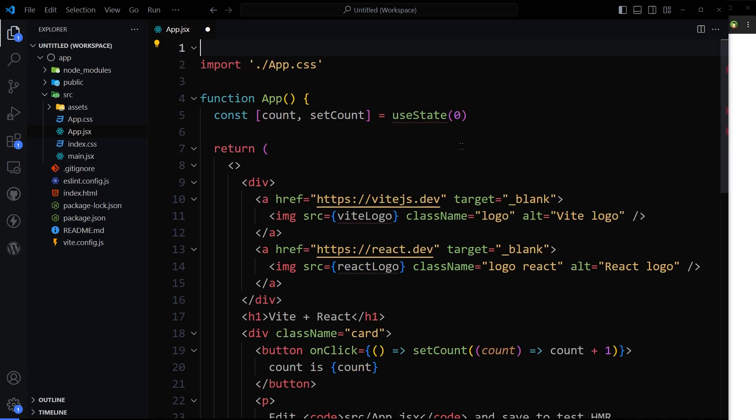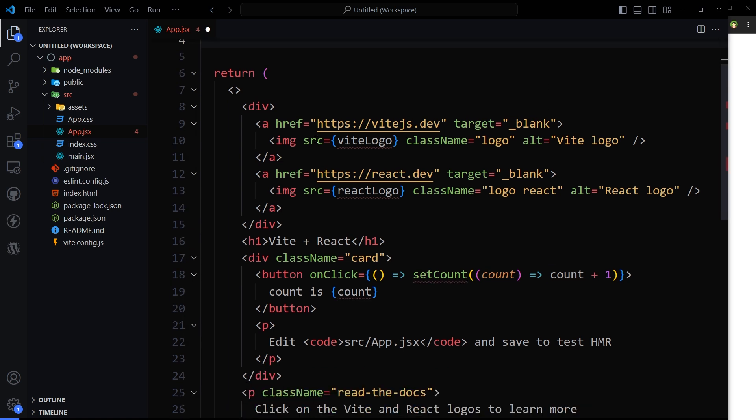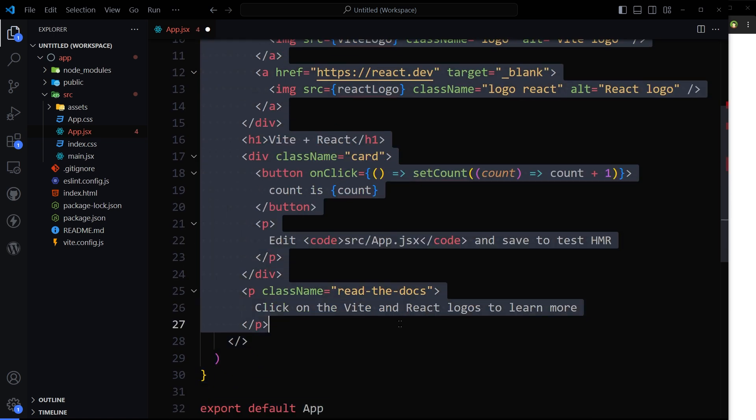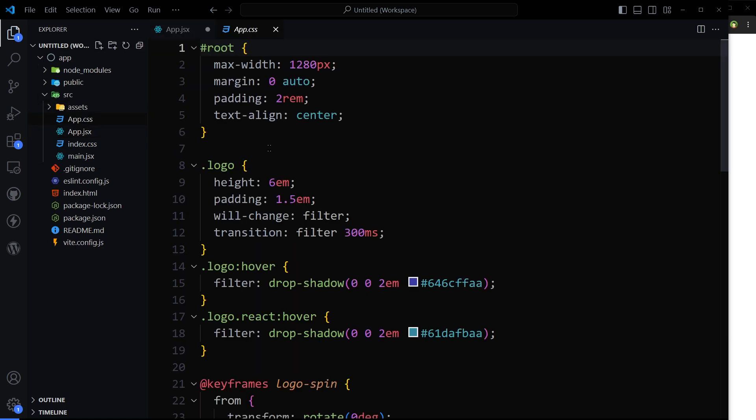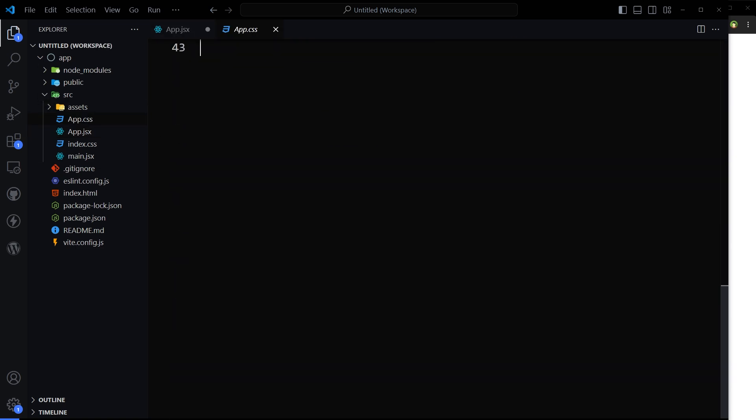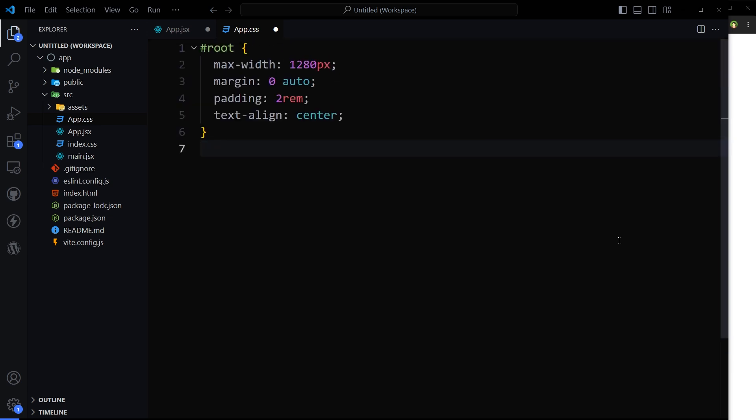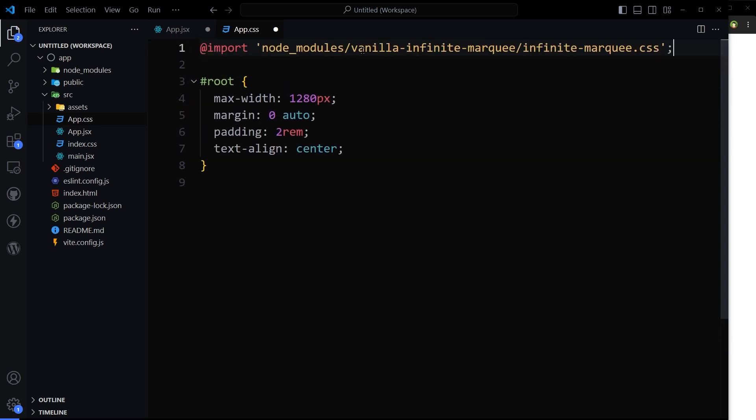Let's remove this, we don't need this. In the CSS we don't need this as well.